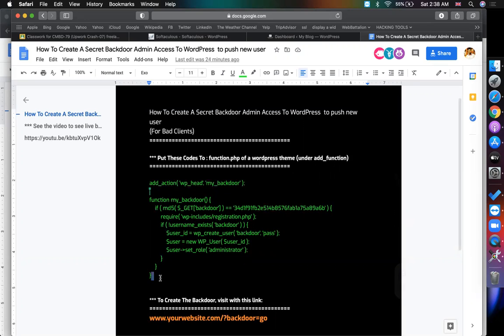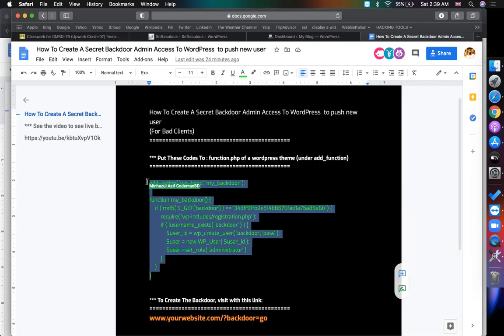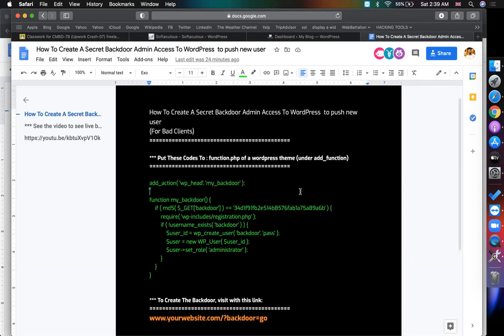So what will be the username of the WordPress after pushing the code? The username will be backdoor. The password is pass. I clearly mentioned you have to put this code on function.php under add_action.